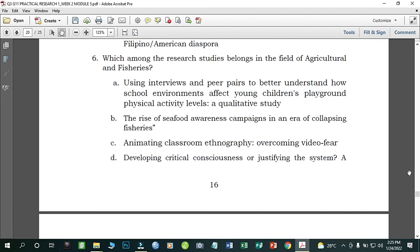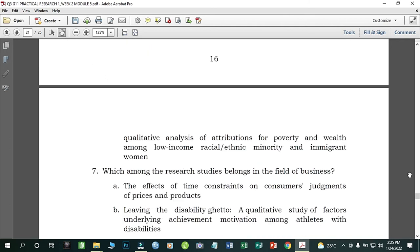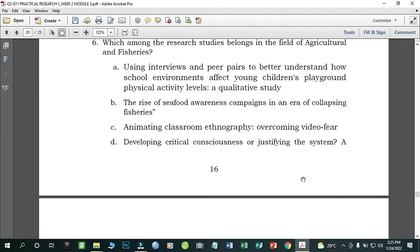Number six: Which among the research studies belongs in the field of agriculture and fisheries? A) Using Interviews and Peer Pairs to Better Understand How School Environments Affect Young Children's Playground Physical Activity Levels: A Qualitative Study; B) The Rise of Seafood Awareness Campaigns in an Era of Collapsing Fisheries; C) Animating Classroom Ethnography: Overcoming Video Fear; D) Developing Social Critical Consciousness: A Qualitative Analysis of Attributions for Poverty and Wealth Among Low-Income Racial, Ethnic Minority and Immigrant Women. The correct answer is letter B.